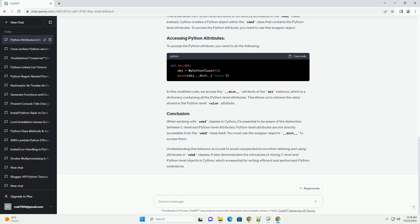In this example, we define a cdef class myCythonClass with two attributes: a C-level attribute value and a Python-level attribute value. When we create an instance of this class, we set the Python-level attribute with the value passed to the constructor and print it.